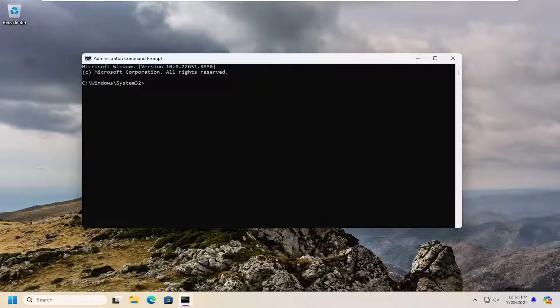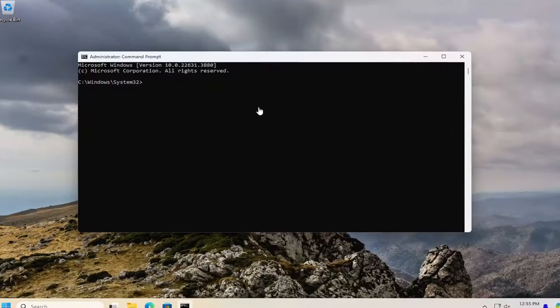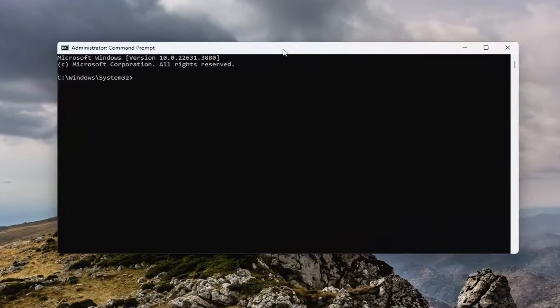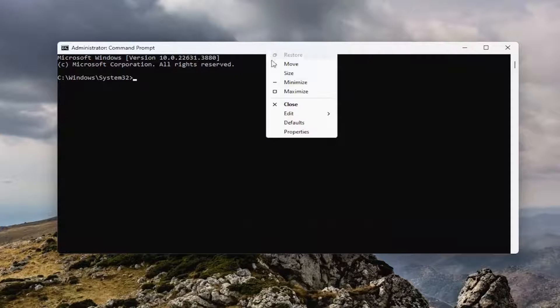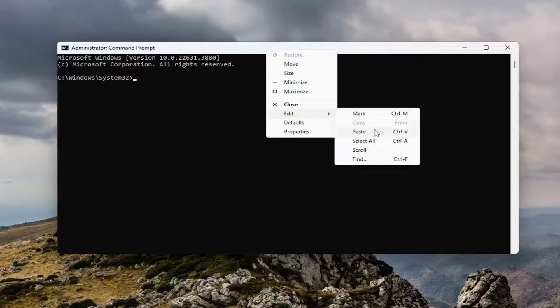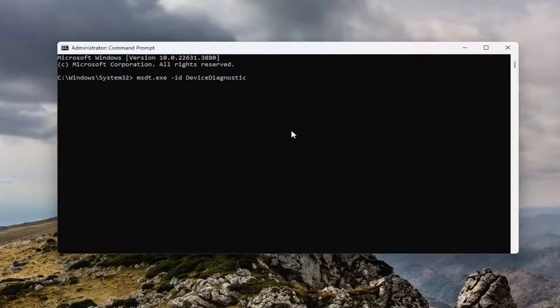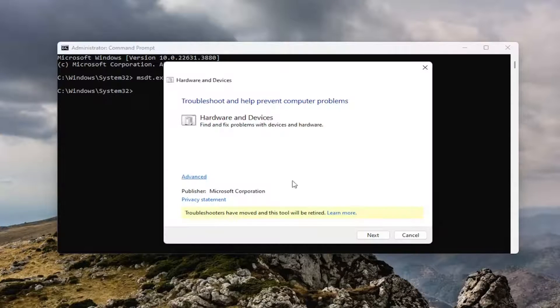And now I will have a command in the description of my video. I want you to copy it and then go up to the top bar of the command prompt window here, right click on it, select edit and paste it in, and hit enter.